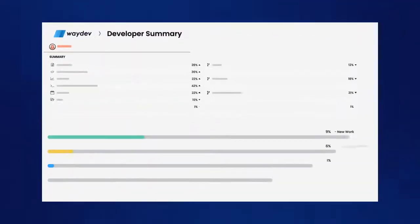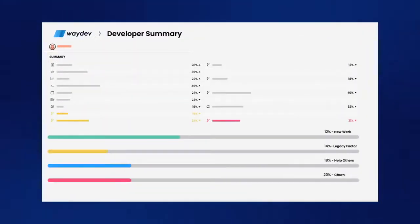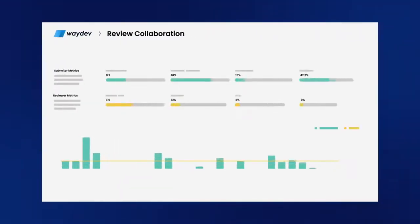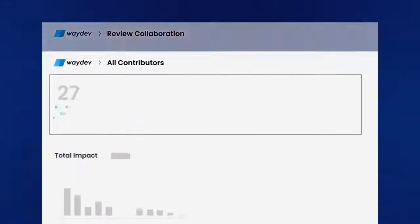WayDev analyzes your codebase, pull requests, and tickets to help you bring out the best in your engineers' work.